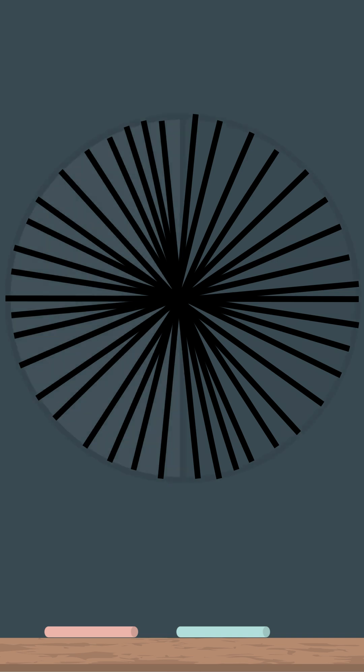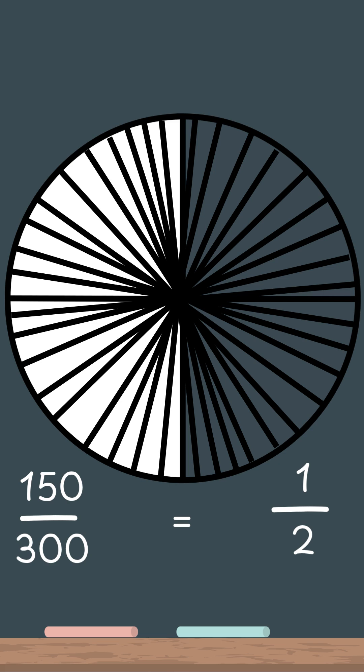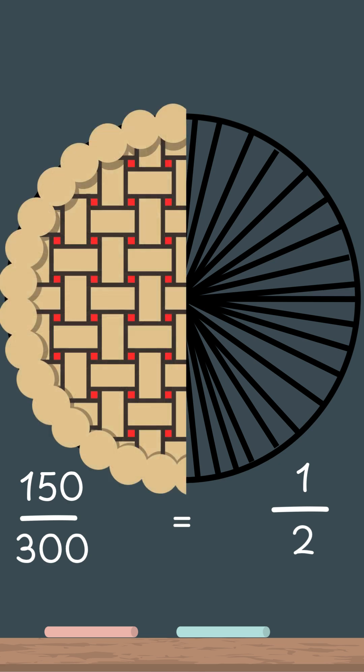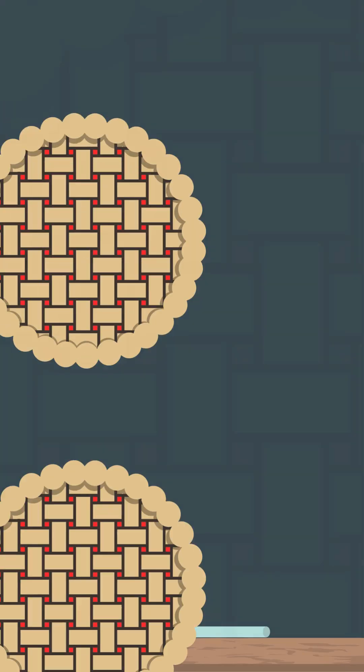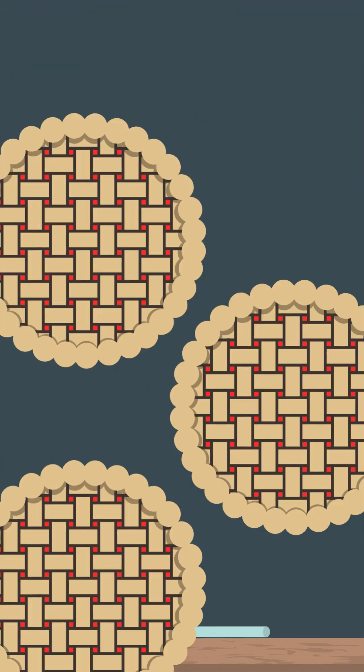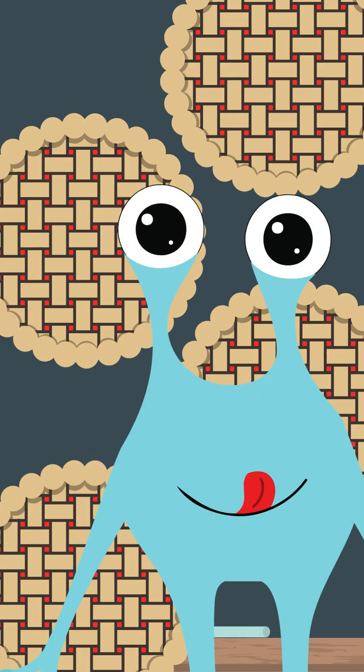And if you ate 150 out of those 300 tiny pieces, guess what? You'd still be eating one over two or one half of the pie. Just don't try to eat 150 regular pieces of pie in one sitting. Trust me.